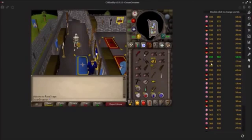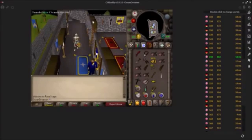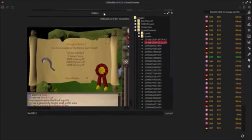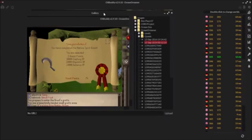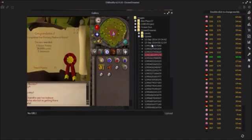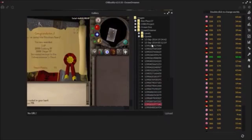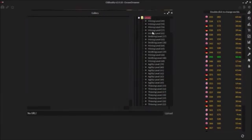If you go back to the Screenshot Gallery, it captures screenshots for you automatically - level ups, clue scroll rewards - when you open up a clue box and get your reward it will automatically take a screenshot of that. It automatically saves every level up as well, so I'll just go through some of the things it's taken without me having to do anything.